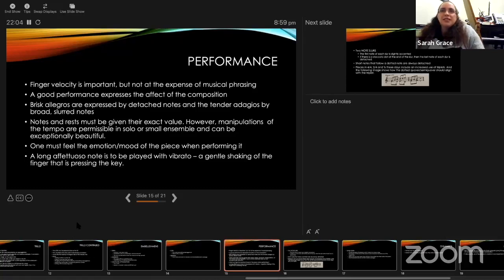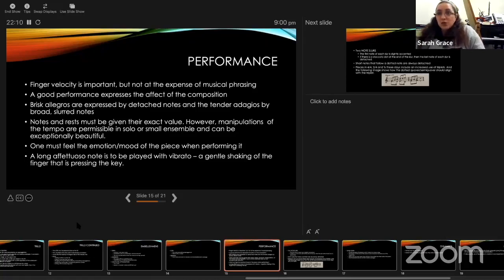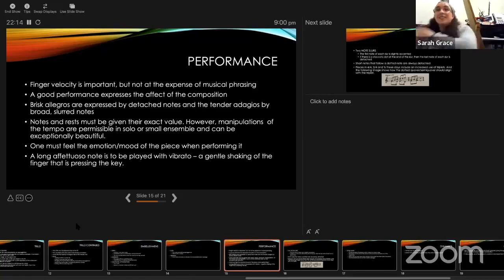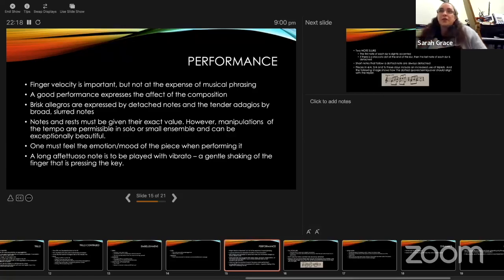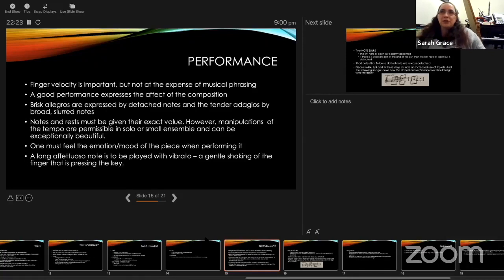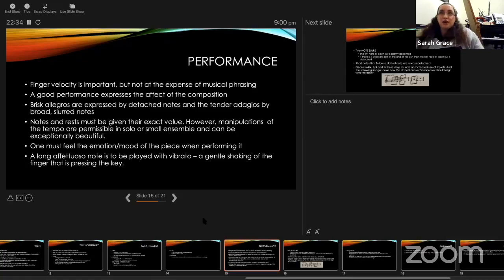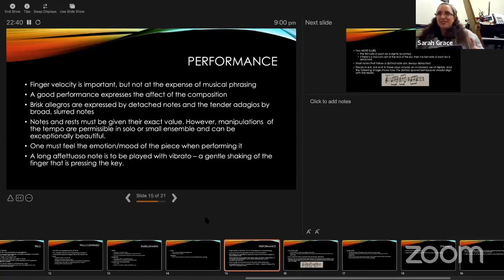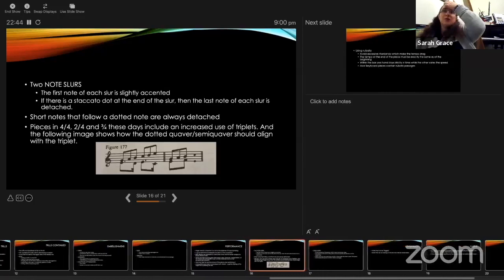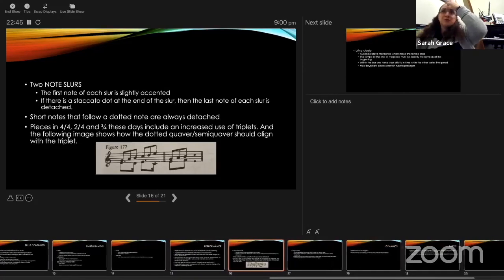This is a little bit interesting because this is a change where notes could be given shorter values and shortened, and then the rest extended, or notes could be extended into a rest and push the rest out of the way. It sounds like he's talking more about a rubato here. One must feel the emotional mood of the piece when performing it. A long affettuoso note is to be played with vibrato and a gentle shaking of the finger that is pressing the key—obviously not quite something we can achieve on our modern piano.